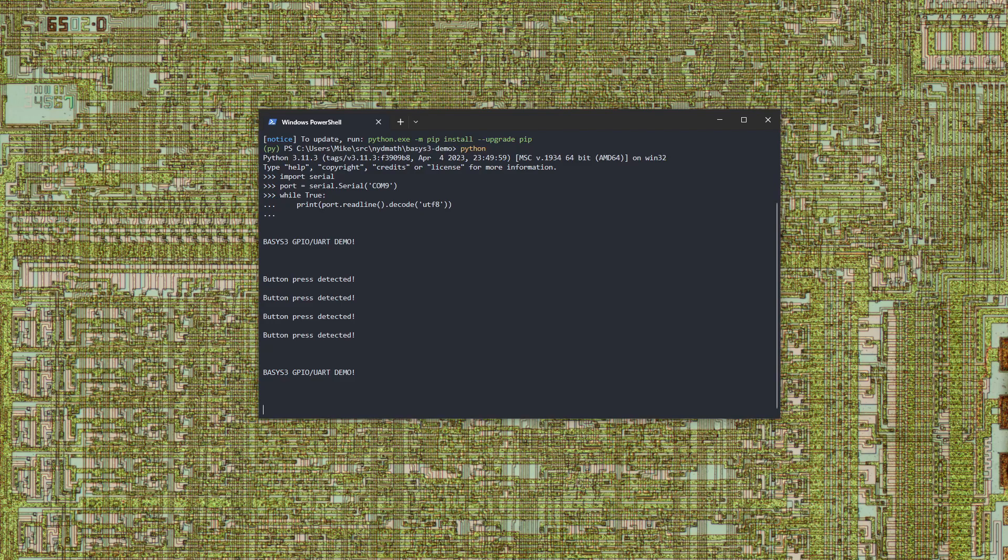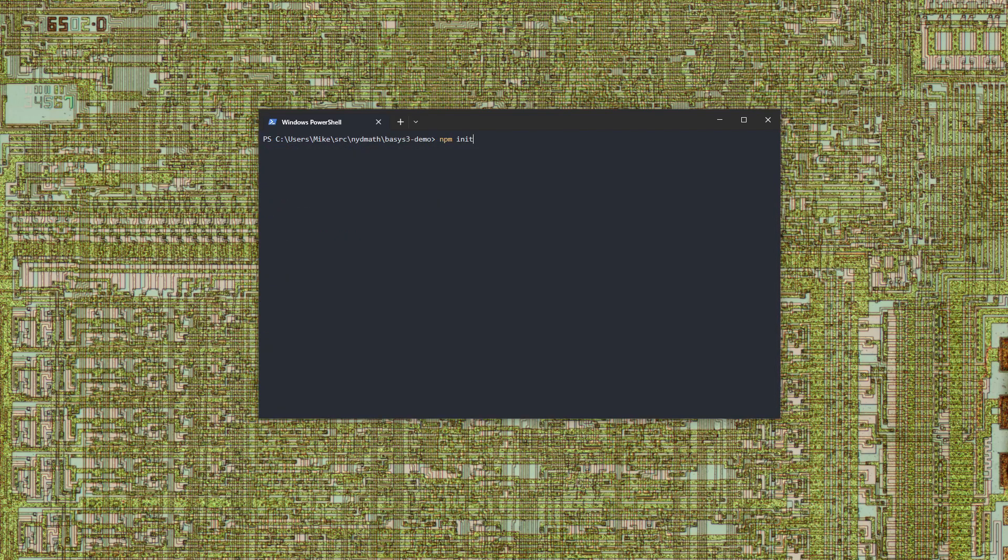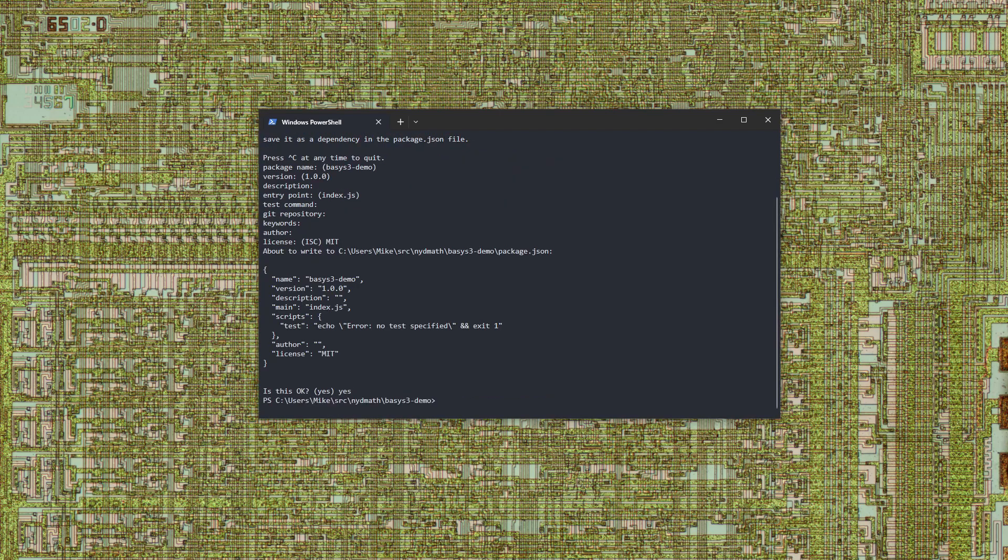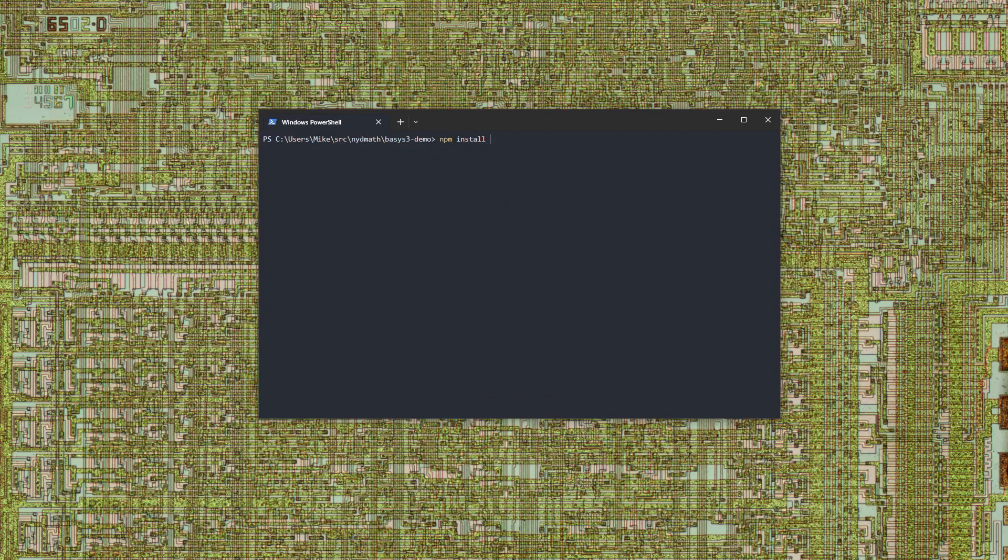Next, we'll connect to the UART with Node. We'll start by initializing a package.json file. Then, we'll install the serial port library.